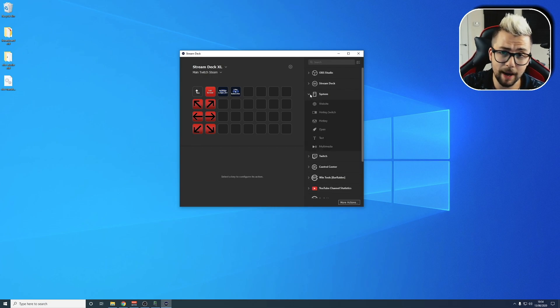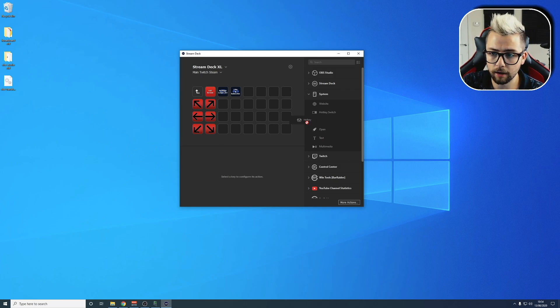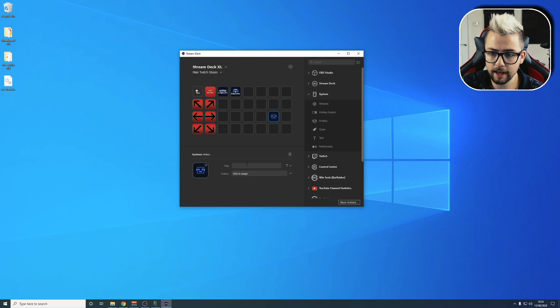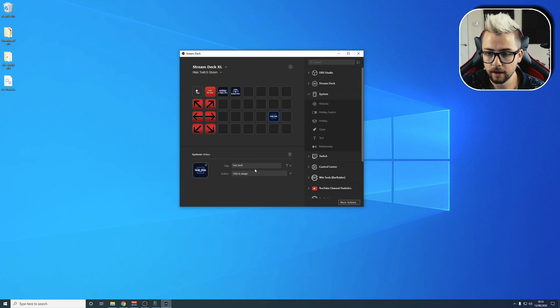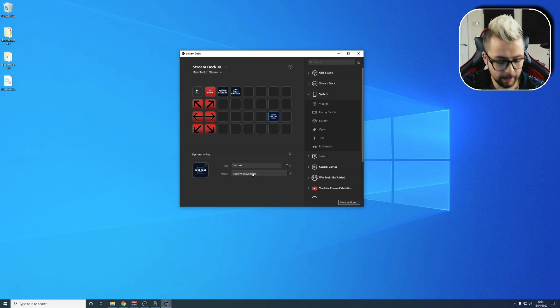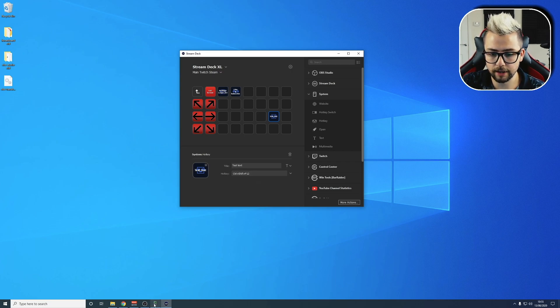This can be with any macro software that you are using, and we're going to add a hotkey. Put the hotkey in here, give it a title. I'm going to put 'test text', and I'm going to type in now Control, Shift, F12.